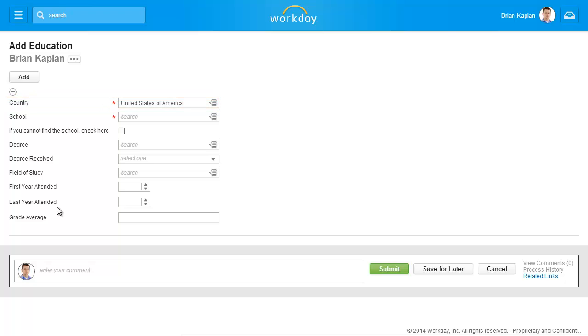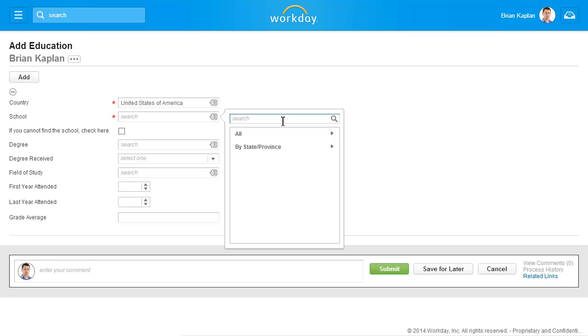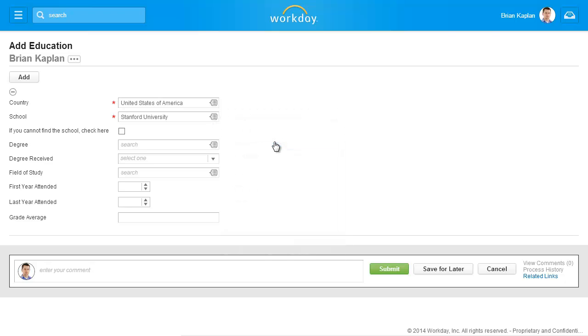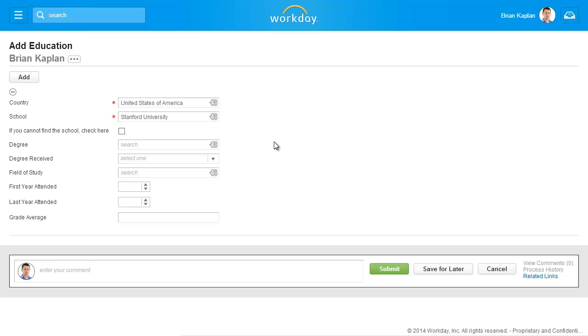Click the prompt in the School field to select your school. If the school you are looking for is not listed, mark the 'If you cannot find the school, check here' checkbox, and type in the name of your school in the School Name field.